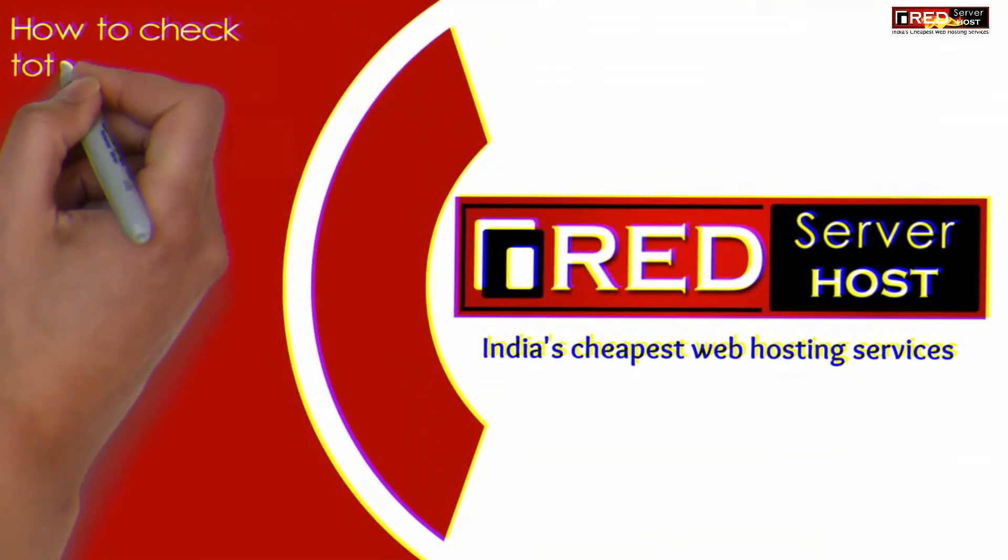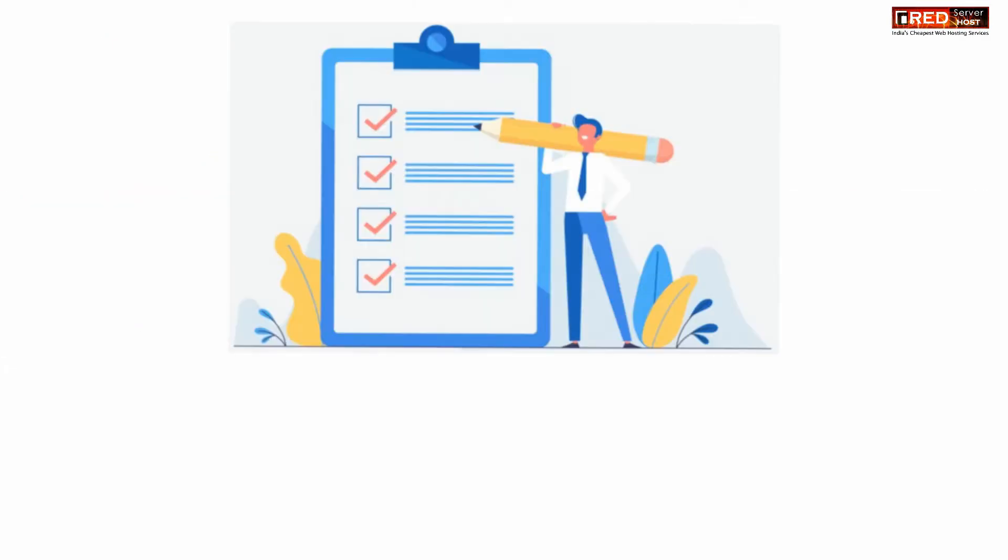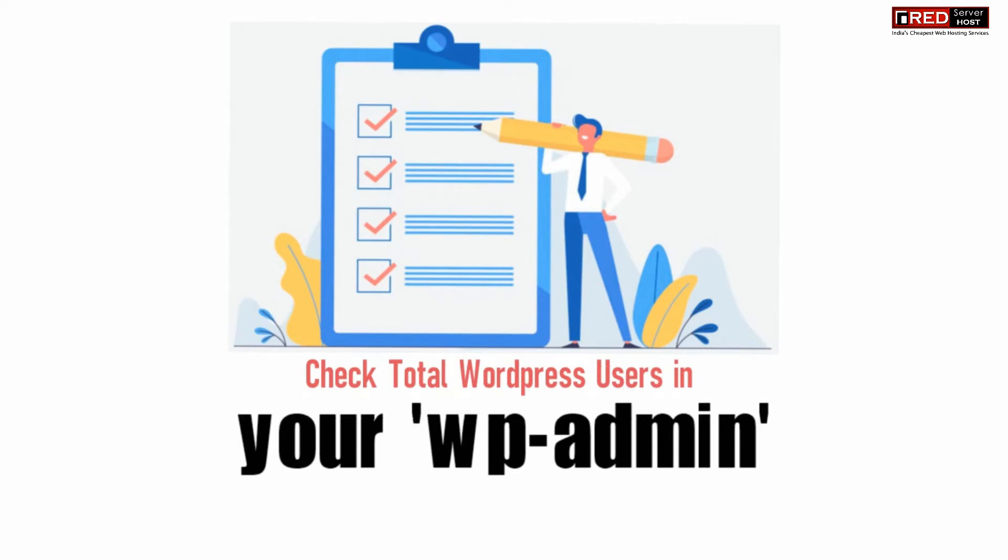Today in this video, we will learn how to check total WordPress users in your WP admin. If you are using WordPress and would like to know the total WP users,